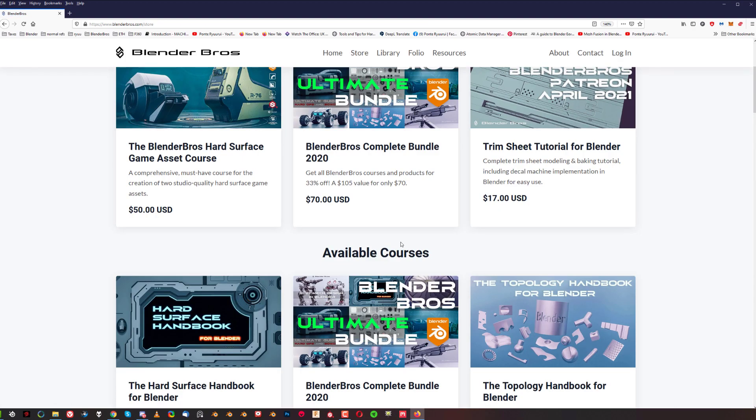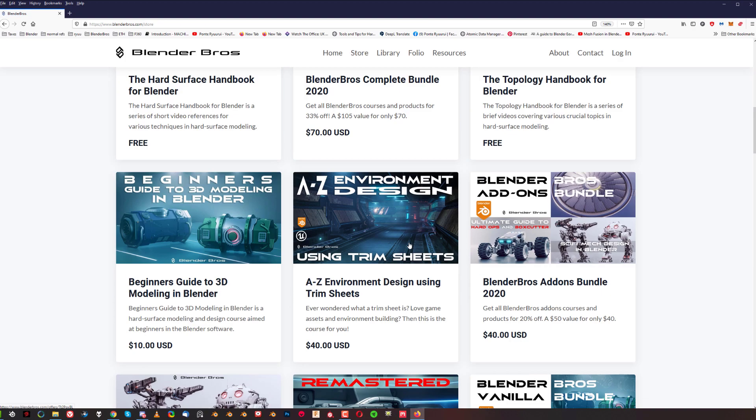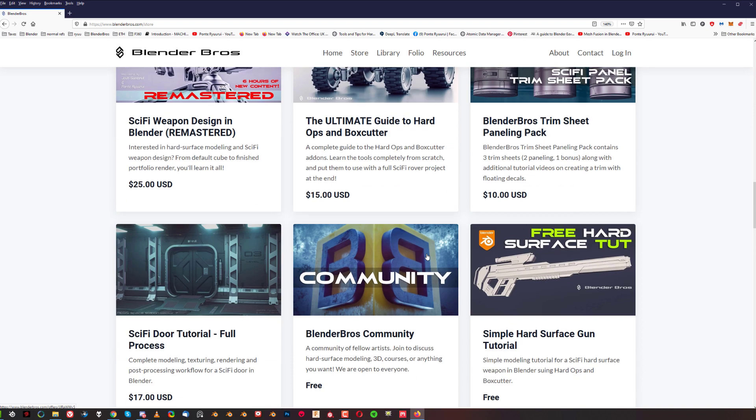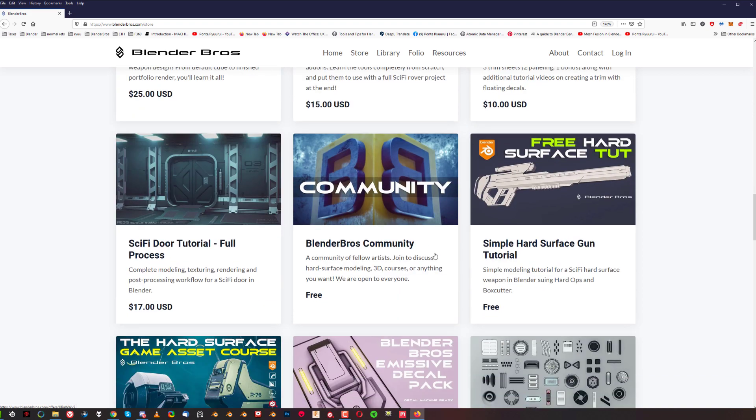So last year we started Patreon, we got a lot of courses out there, and we decided to drop them on our website and stores. So if someone is interested in getting a specific course, you can do it now. Of course they're a bit more expensive than Patreon naturally, but they're available and the price is still very reasonable because these courses are really great.